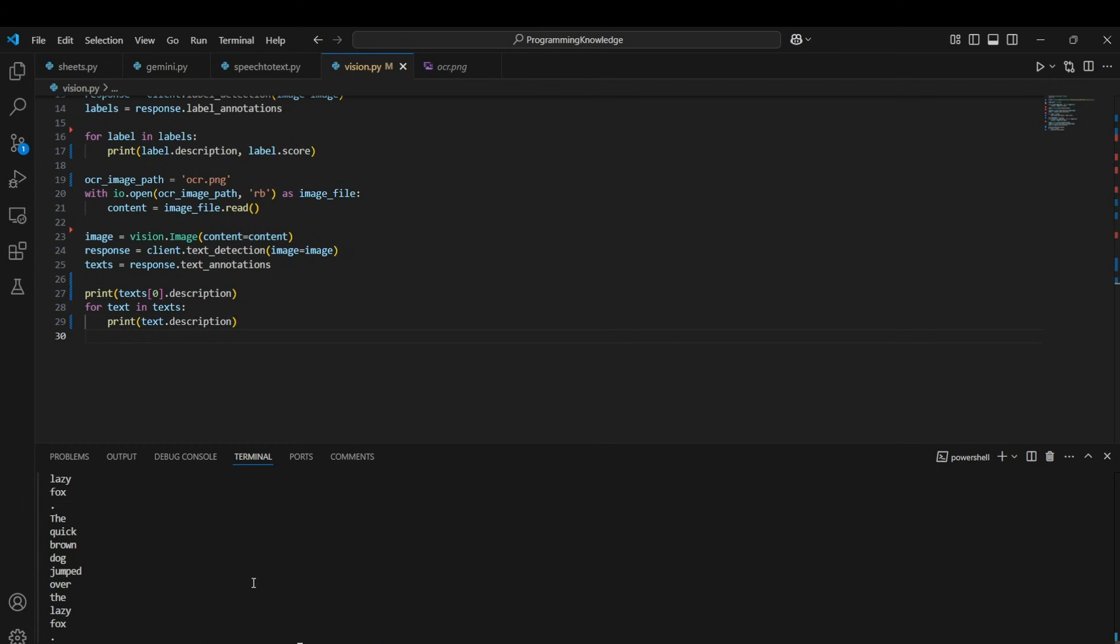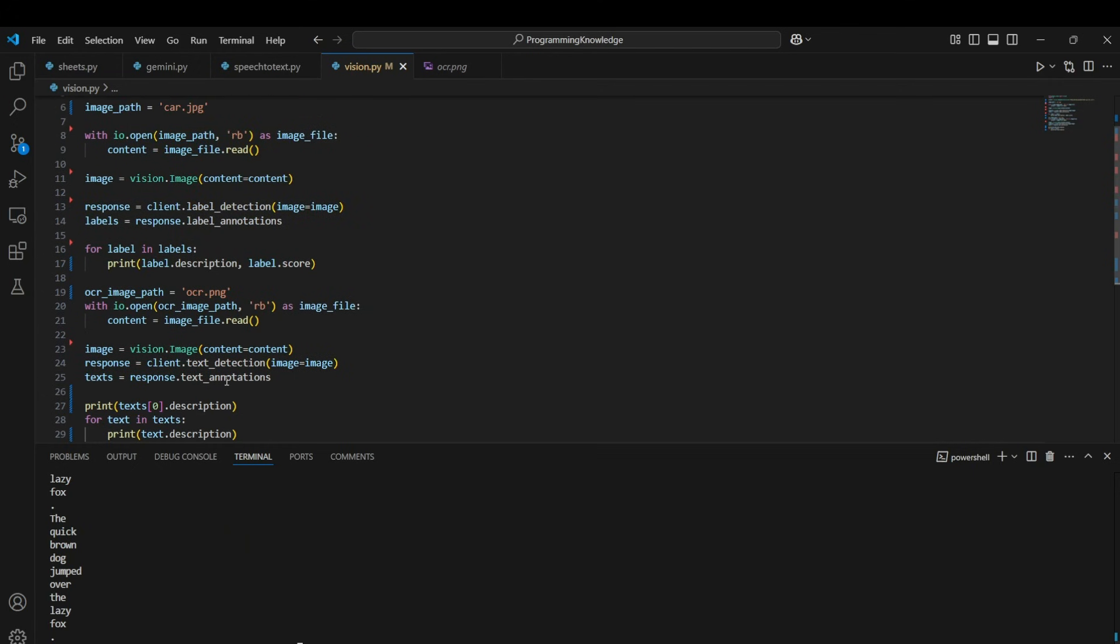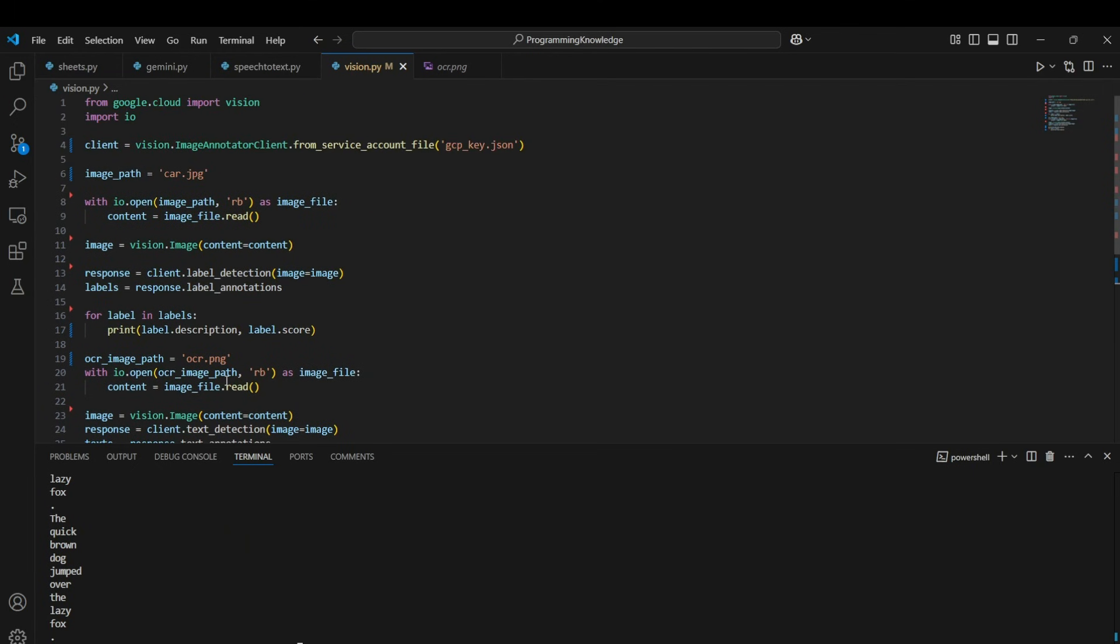All right, just like that it prints each word through a loop. So yeah, that was it guys. That was how you can use Vision API for text detection as well as for object detection. So yeah, thank you for watching.